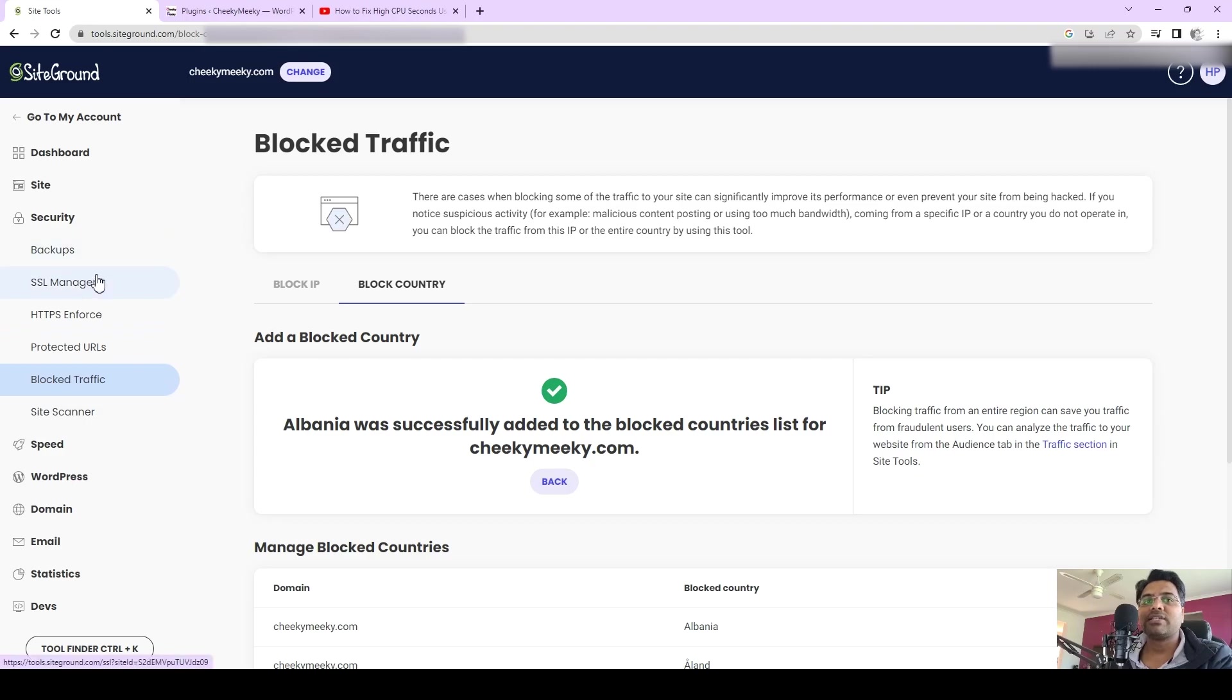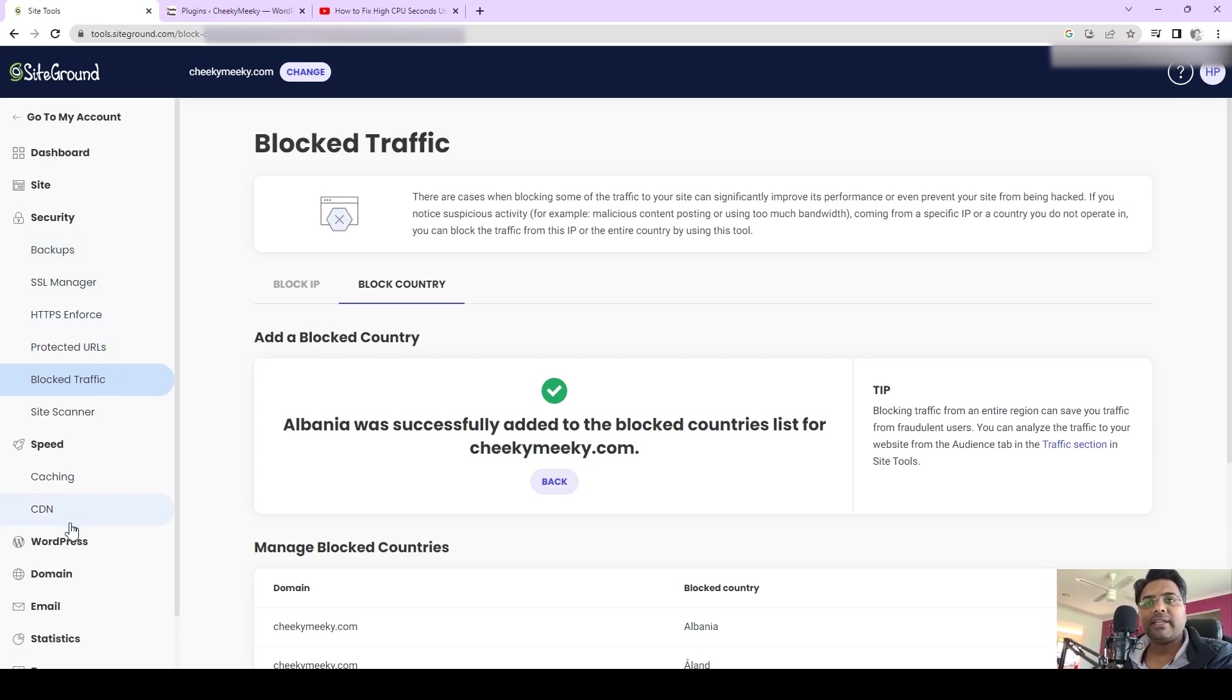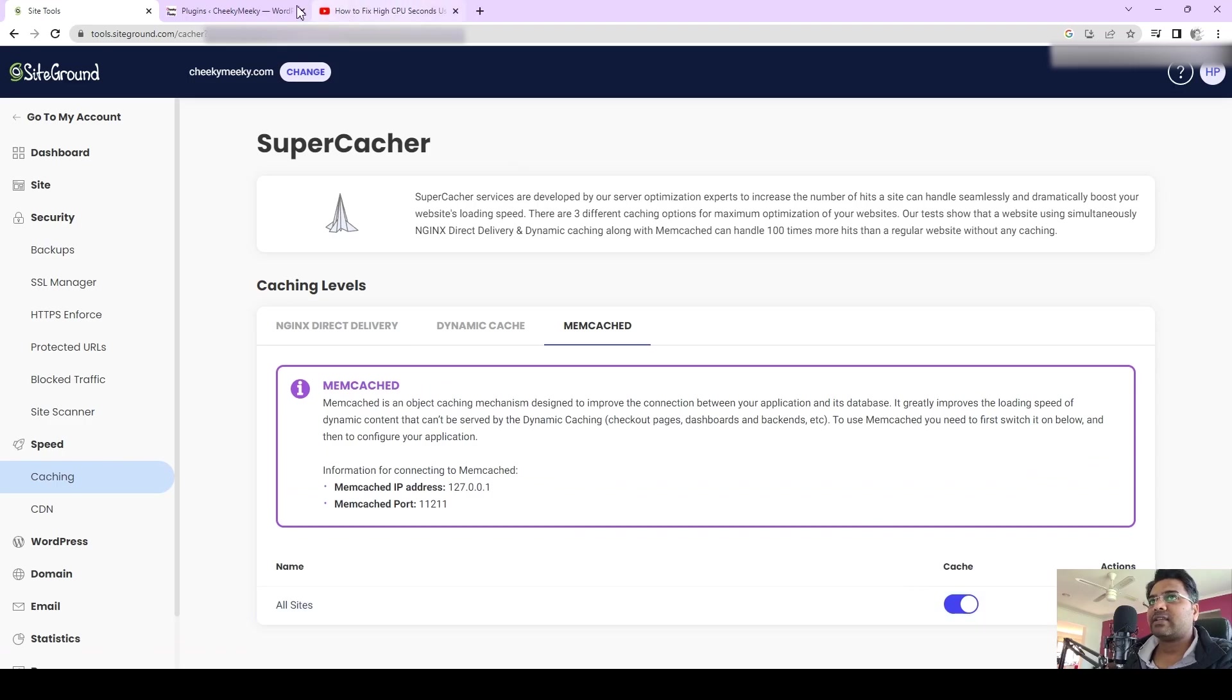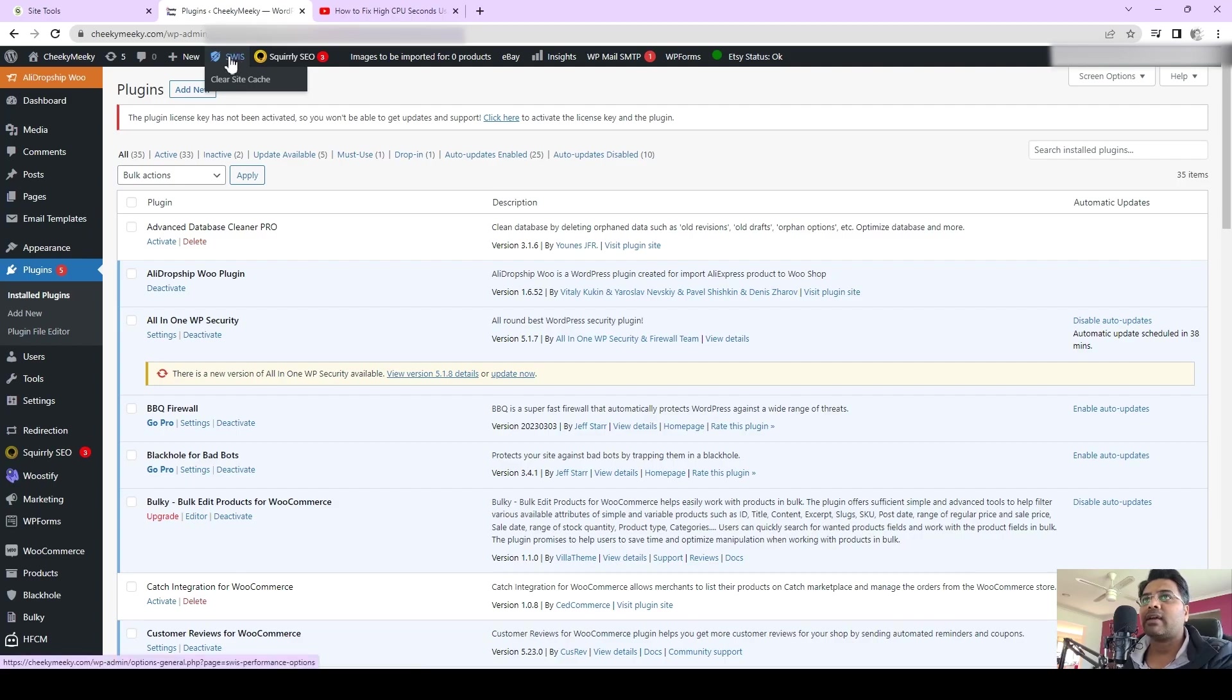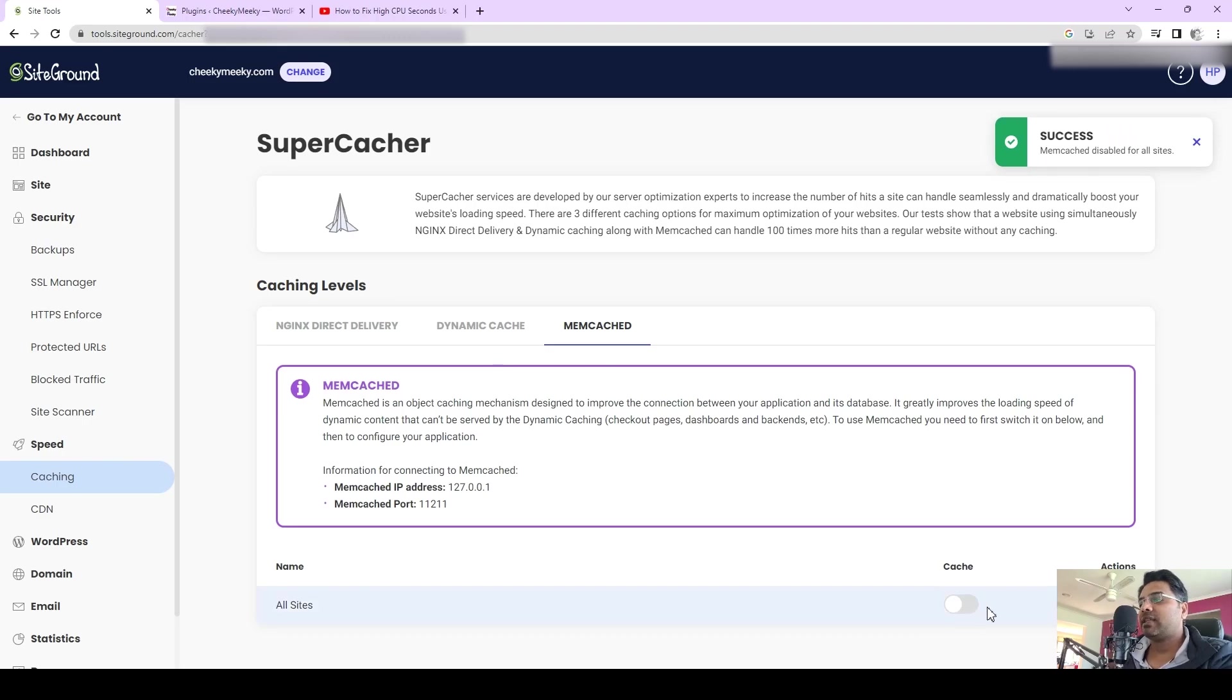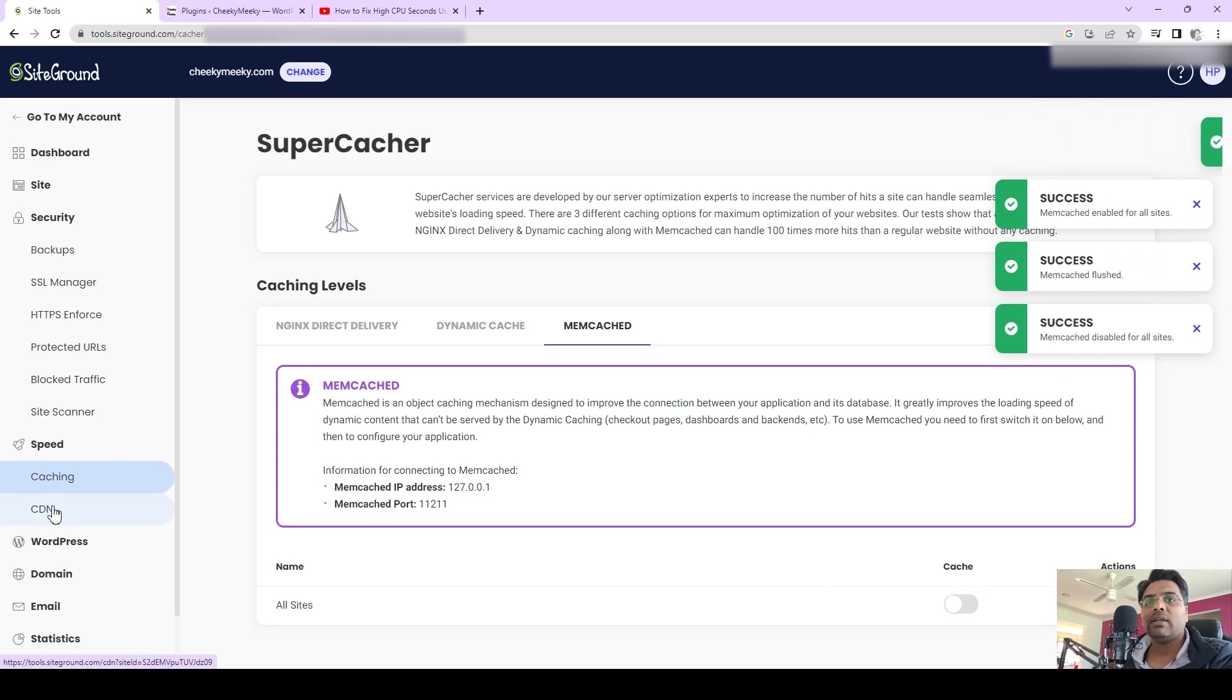Second thing you have to go to is Speed and then Caching. Memcache sometimes causes issues and conflicts if you are using other caching plugins than the default SiteGround plugin. I'm using Squeeze, which is not working well with Memcache, so I am turning the Memcache off. Before you turn the Memcache off, you can always flush the cache and then toggle off.